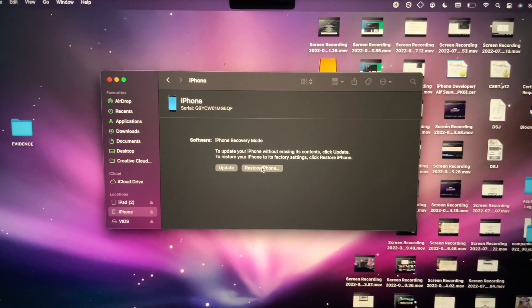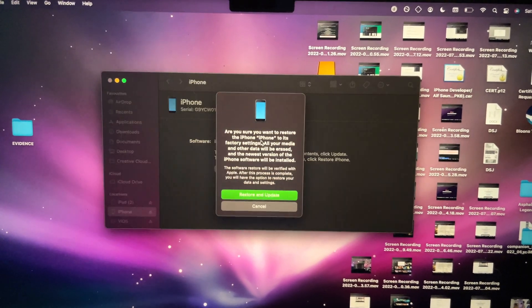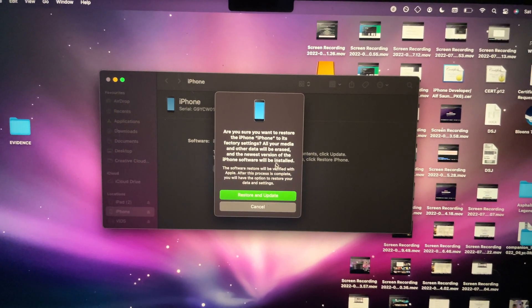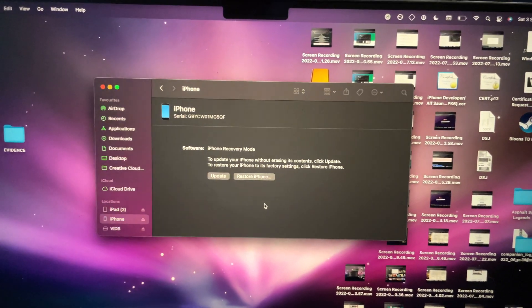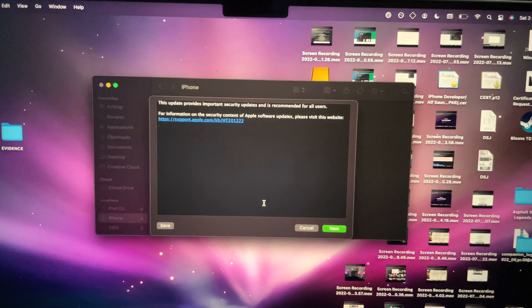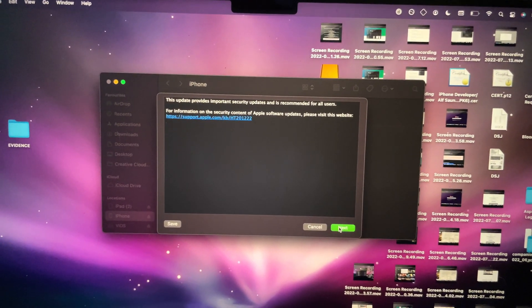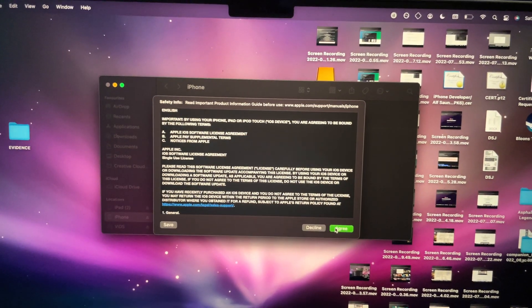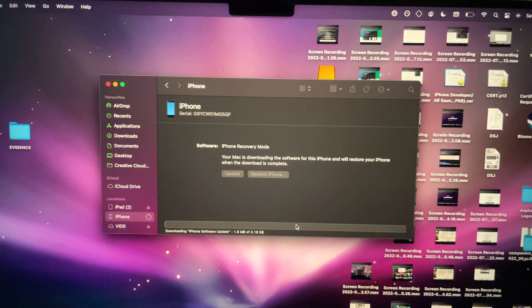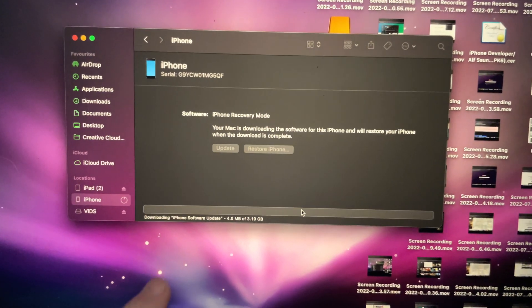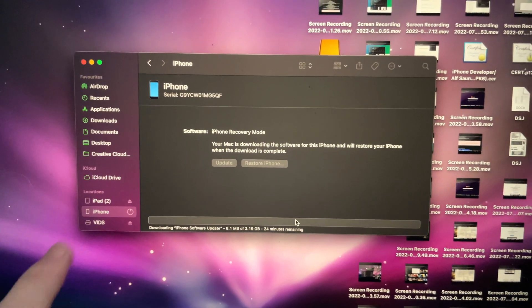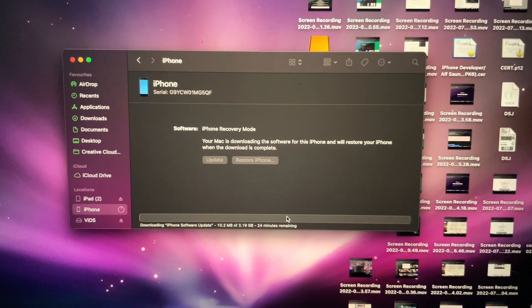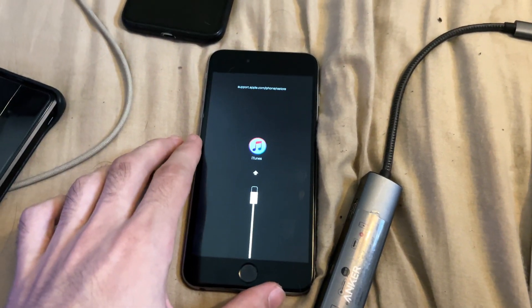Just click on restore and you'll see this message. Click on 'Restore and Update,' then click next, agree, and wait for this to finish. Now it's going to download the software update. Once the software update is downloaded, your iPhone is going to factory reset.